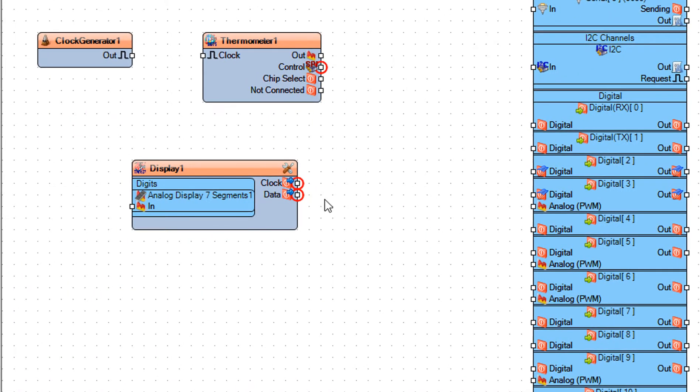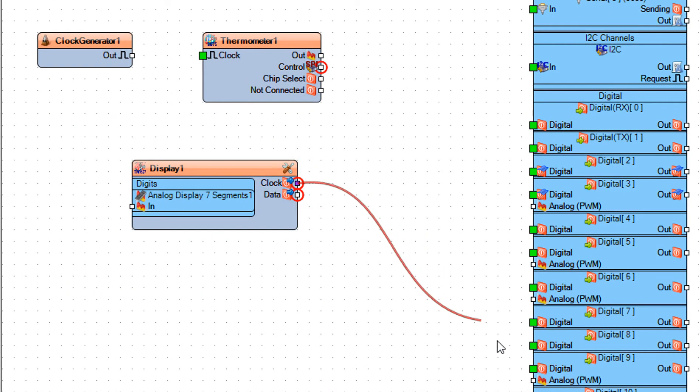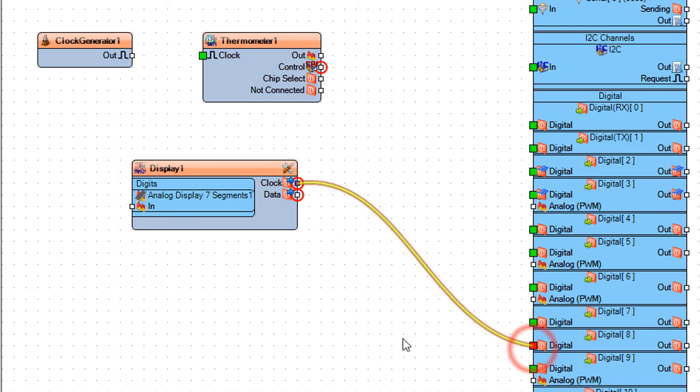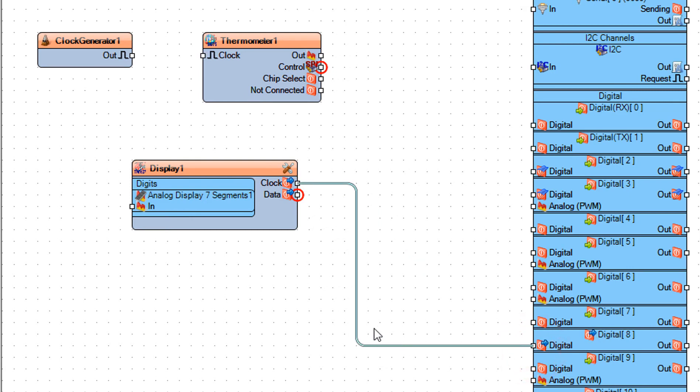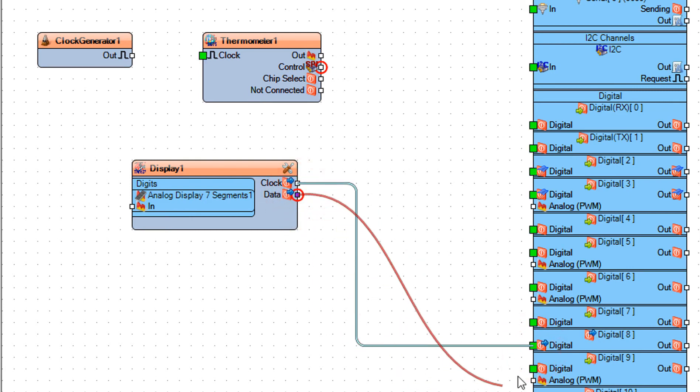Connect Display 1 pin clock to Arduino Digital Pin 8. Connect Display 1 pin data to Arduino Digital Pin 9.